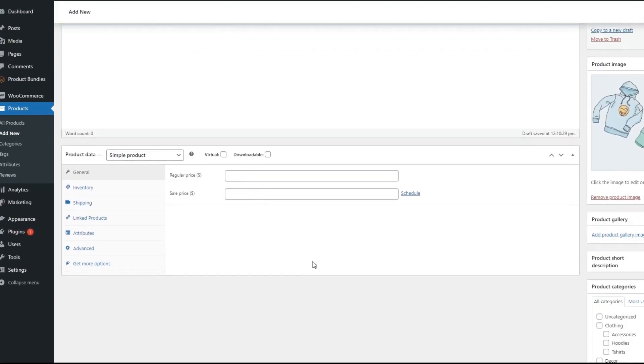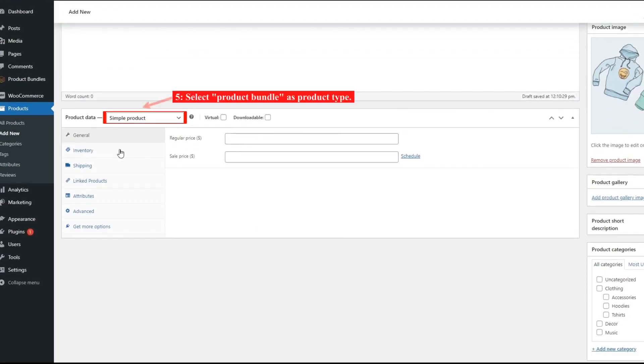Now navigate to the Product Data Panel and select Product Bundle as the Product Type.